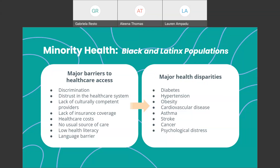Other chronic conditions that are very prevalent within these communities include hypertension, obesity, cardiovascular disease, stroke, cancer, and psychological distress. Some of these barriers, such as discrimination, distrust in the healthcare system, and lack of culturally competent providers, are examples of system-level issues. While it's important to increase culturally competent providers within the healthcare system and bilingual or multilingual providers, there's also a disparity in representation within the healthcare system.